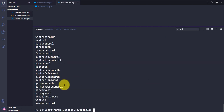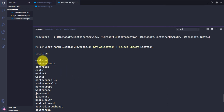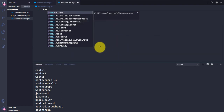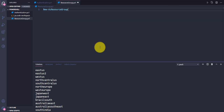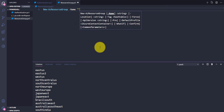These are the available locations in my subscription. I'll use East US. Let me quickly go to the script pane and use the command New-AzResourceGroup with the Name parameter.